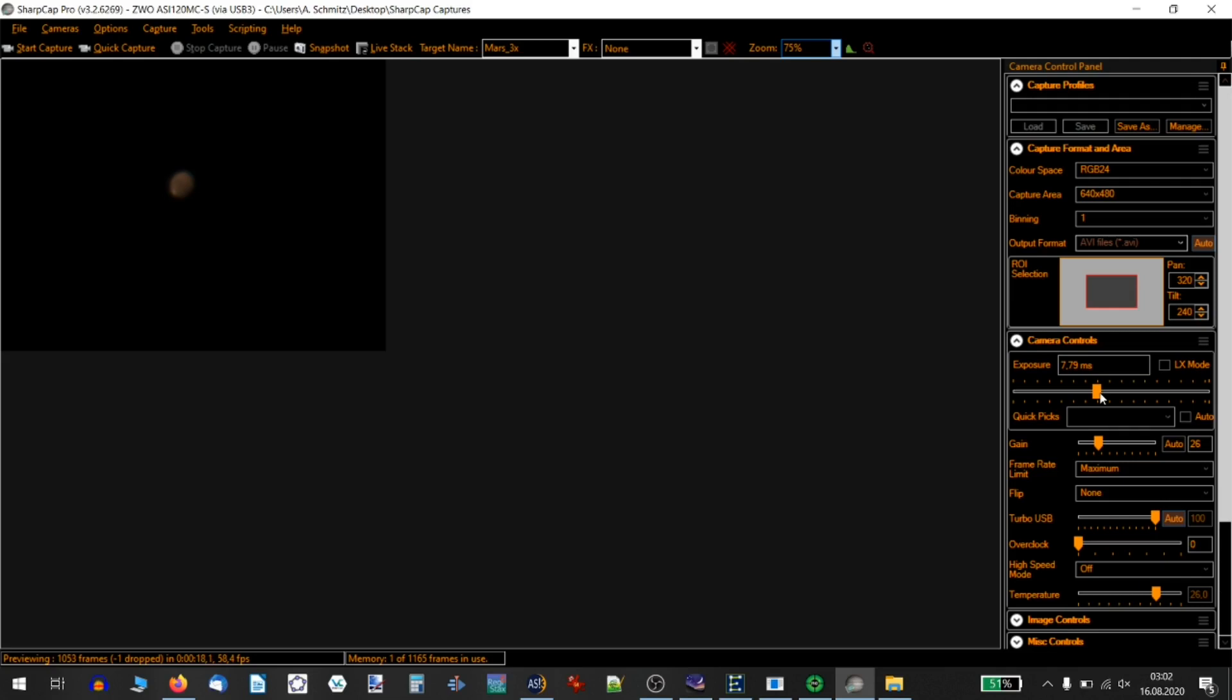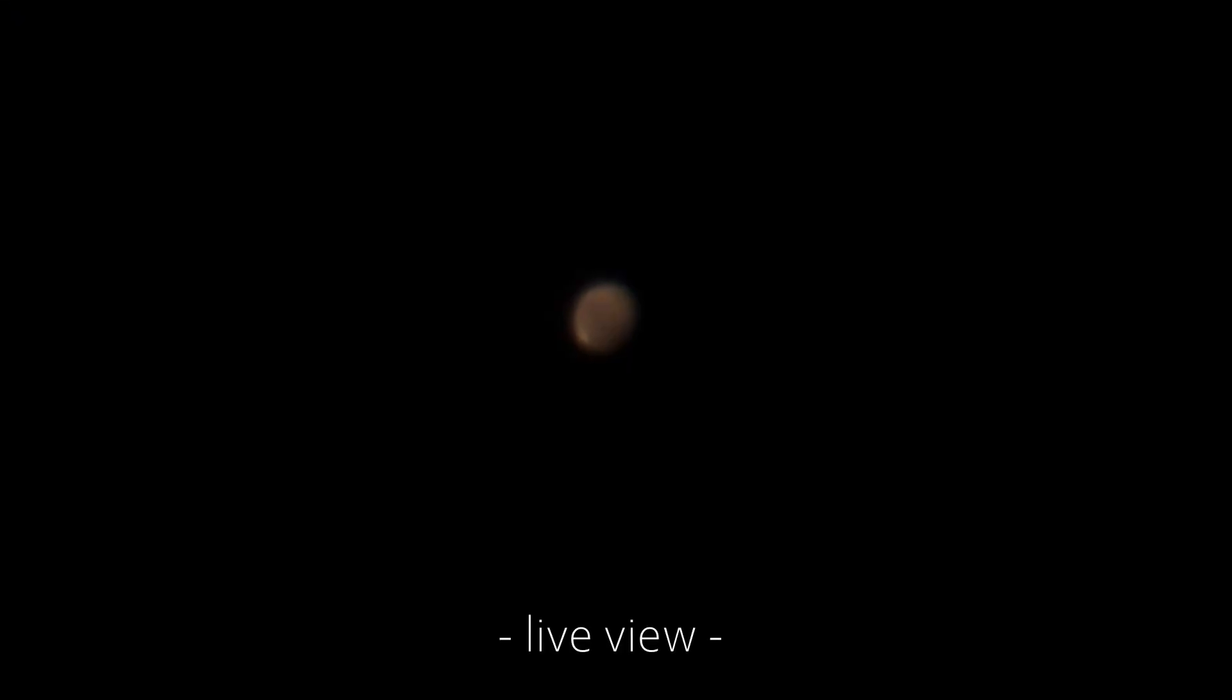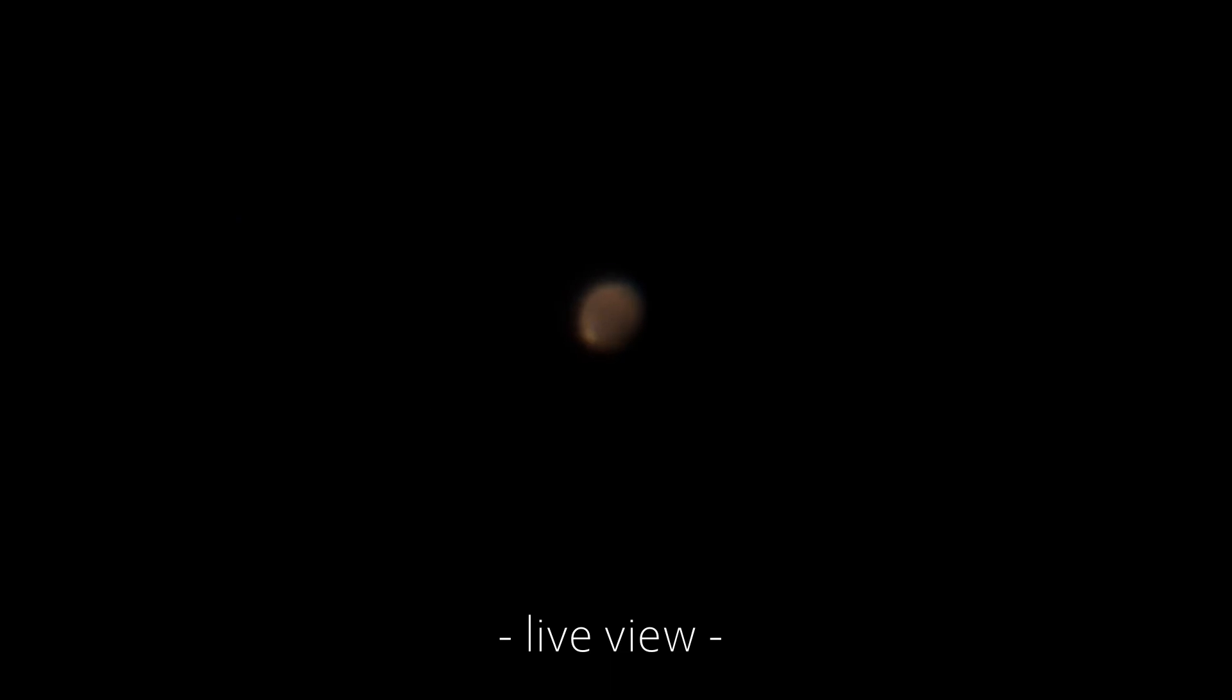That looks better. Look at that! That is the live view of Mars through my telescope. See that white blob at the bottom? That's actually the Martian polar cap you're looking at from our backyard. This is why I love this hobby so much.